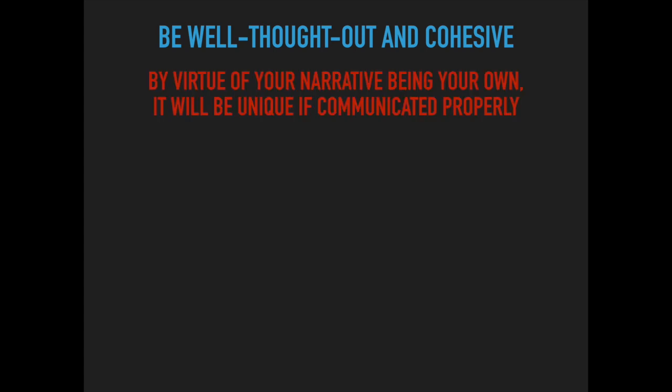Your story doesn't have to be amazing. The objective here is for it to be well thought out and cohesive. Everyone takes a different path to get to where they are. By virtue of your narrative being your own, it'll be unique if communicated properly.